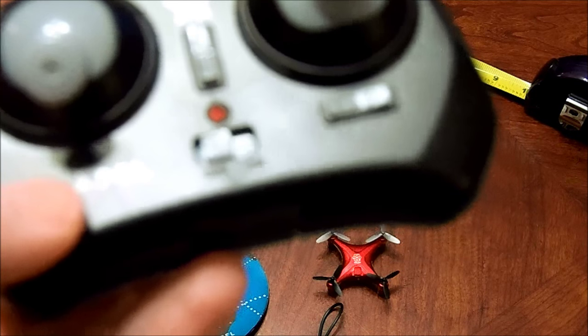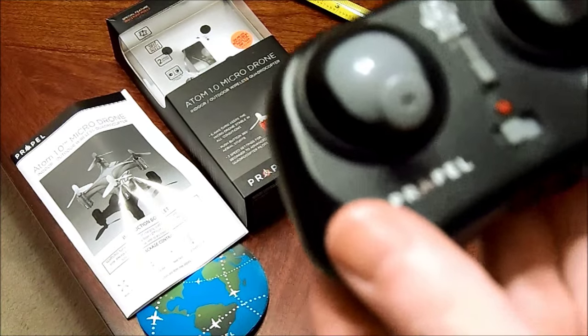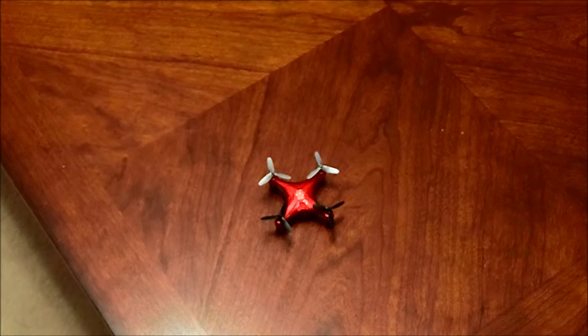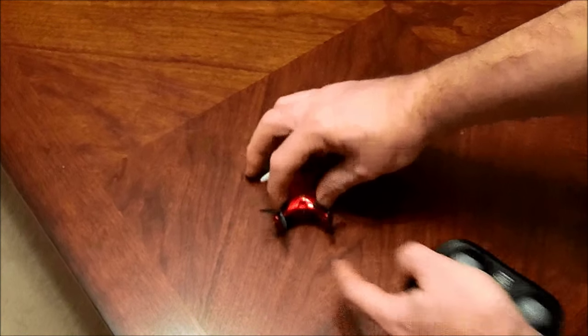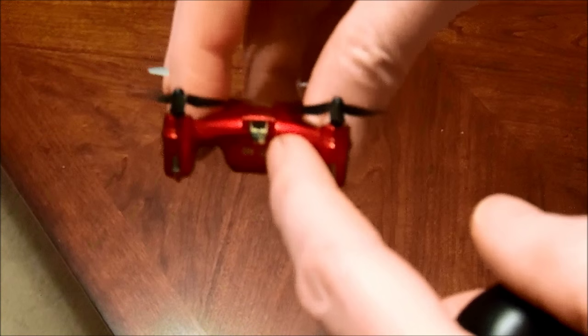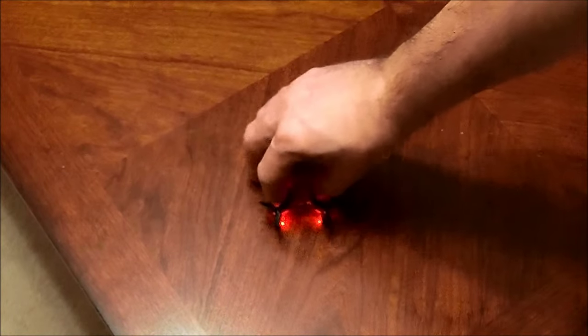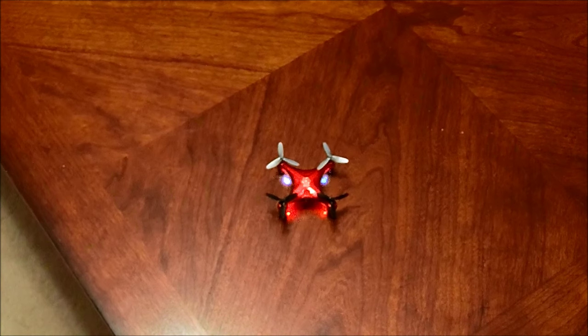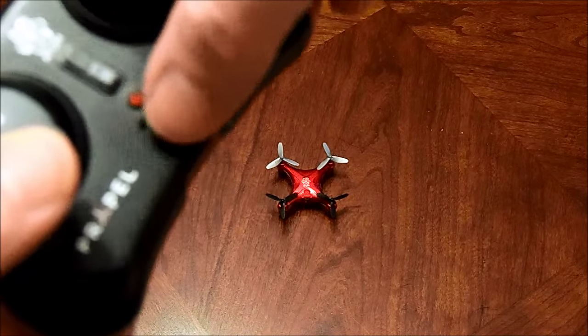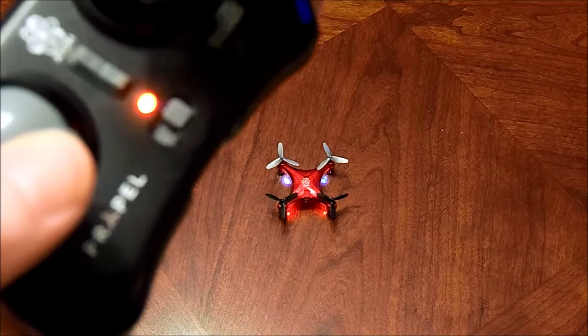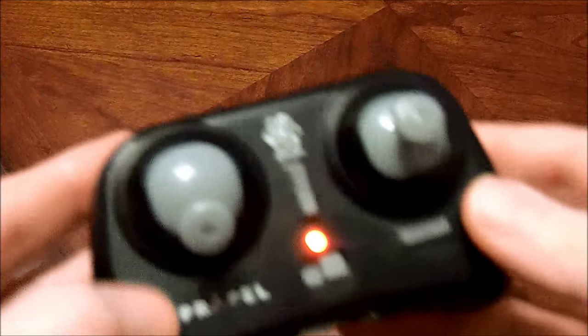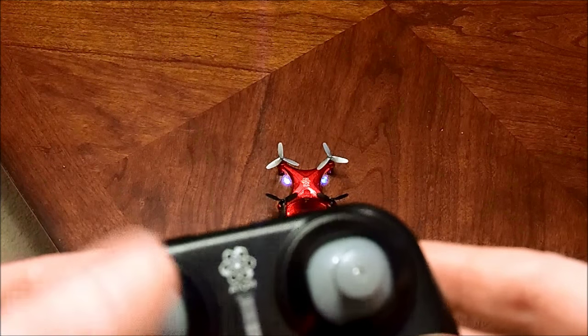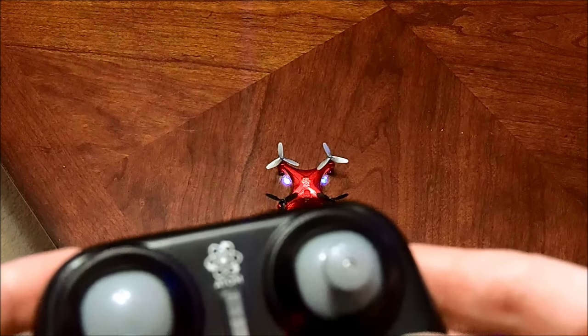So to get started, what you want to do with the drone on a flat surface, here is your on-off switch. You will turn it on. Turn the drone on. There's your lights. Then you will turn your controller on. Okay, you heard that. The lights went solid. You then want to move your throttle all the way up and back. It is now synced with your drone.